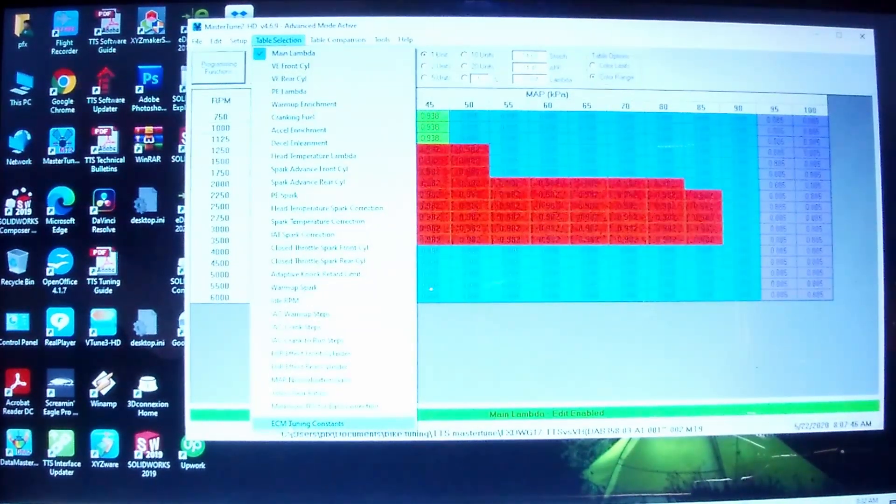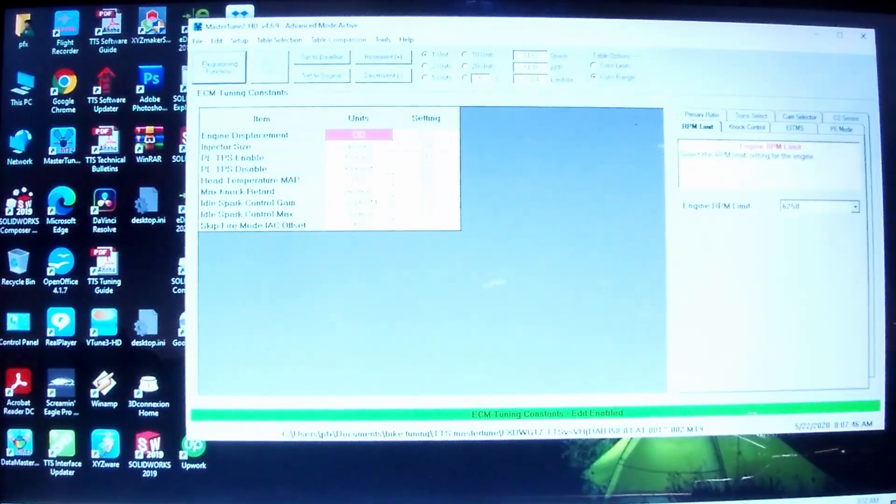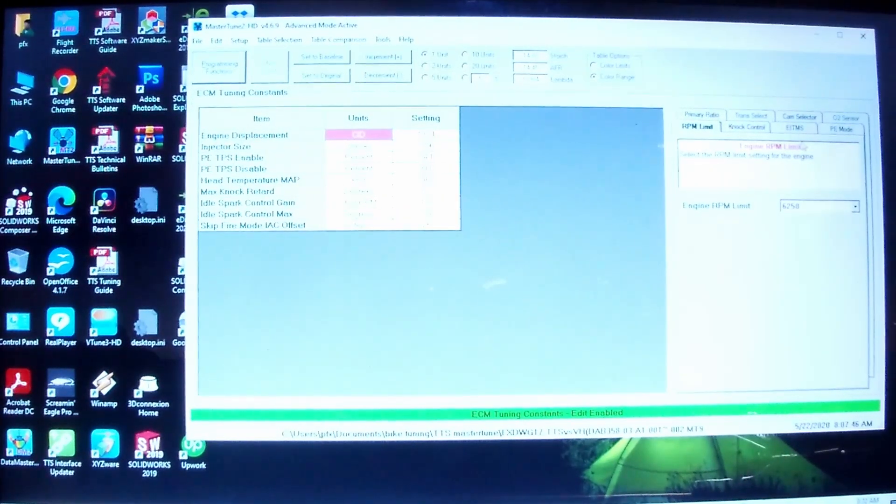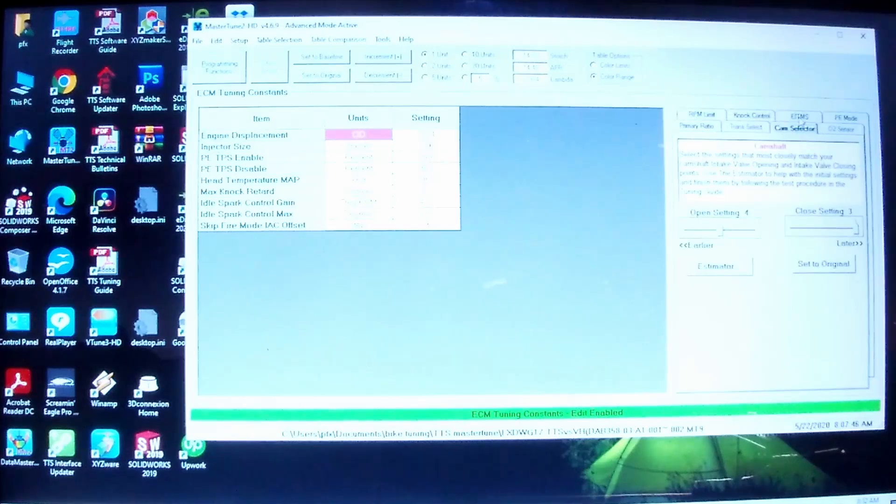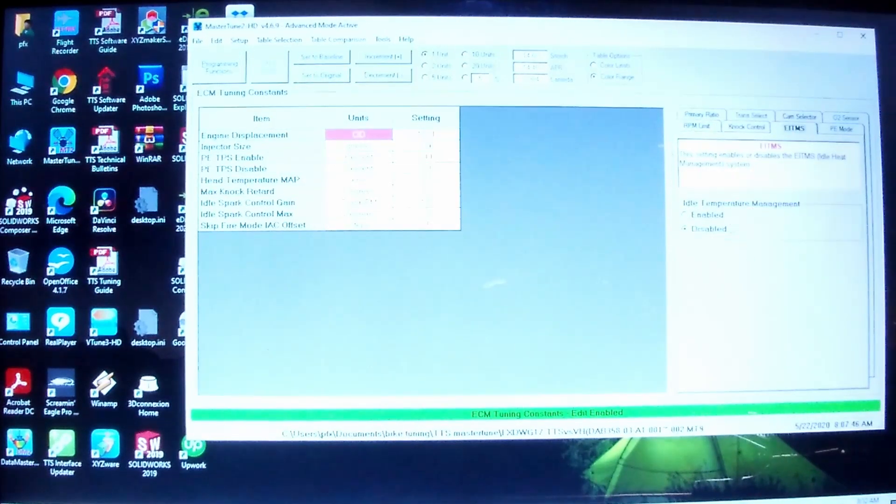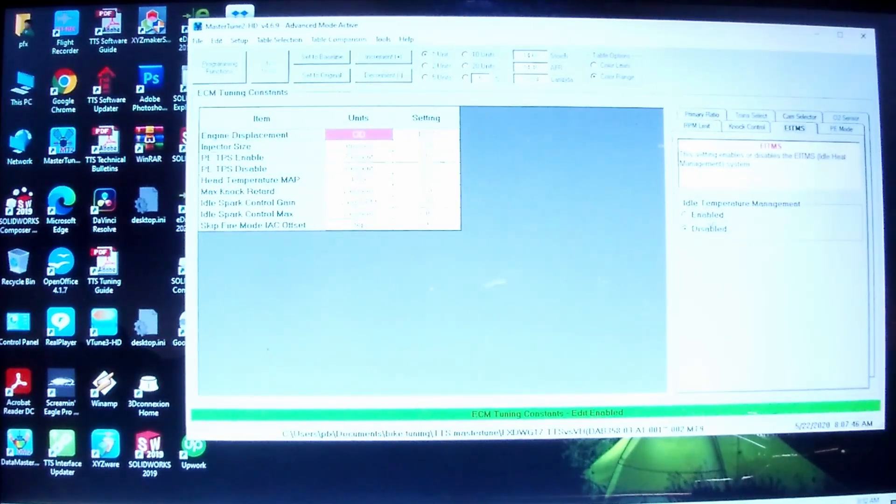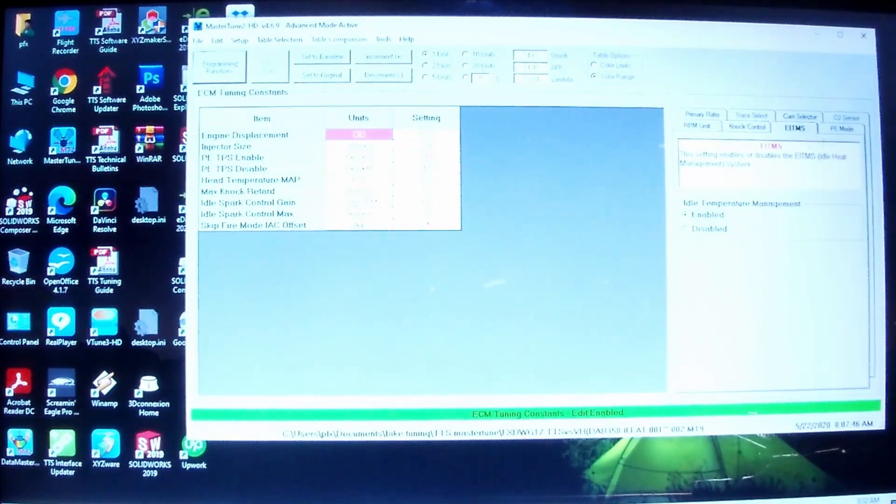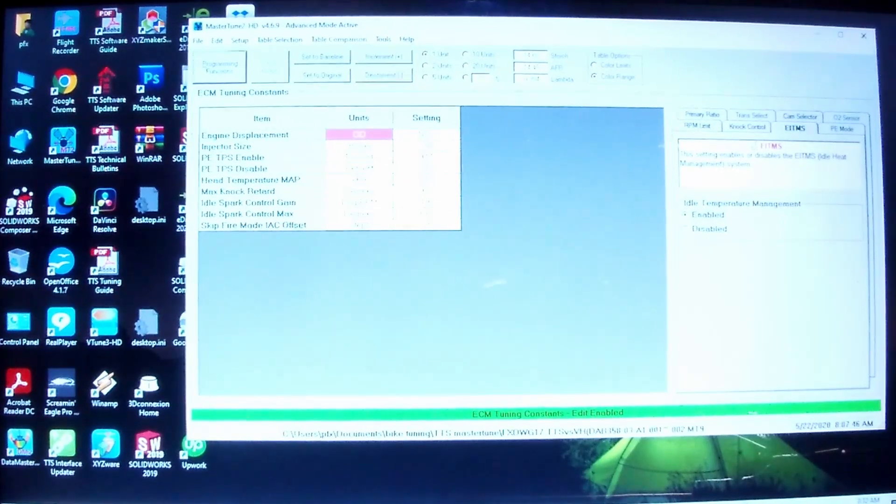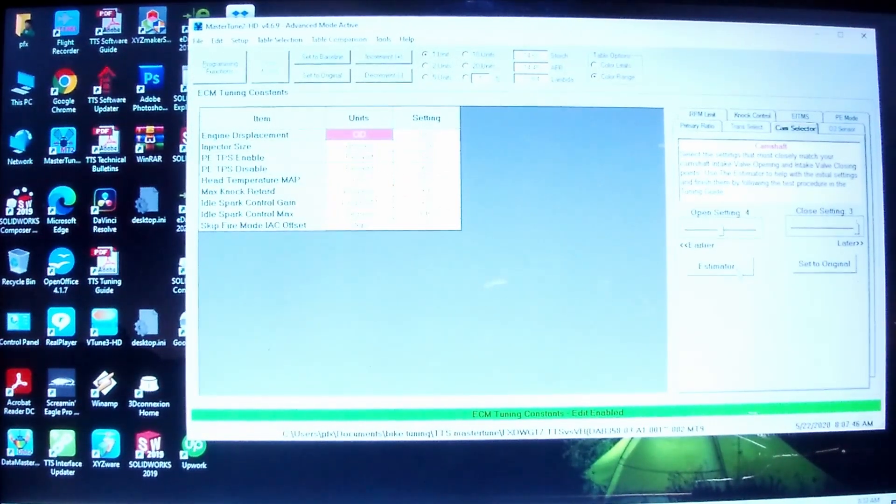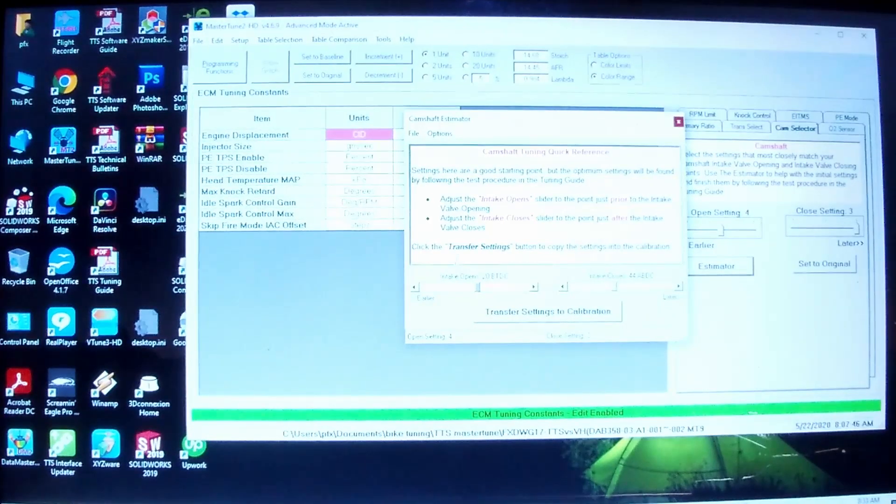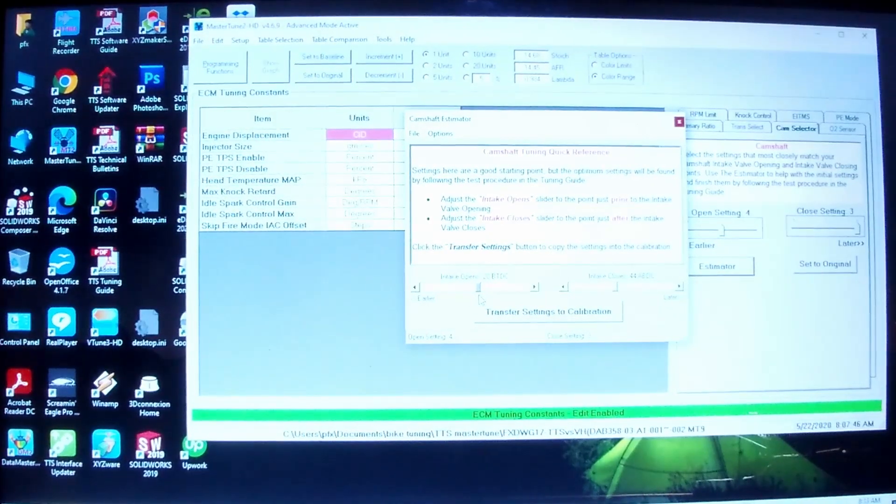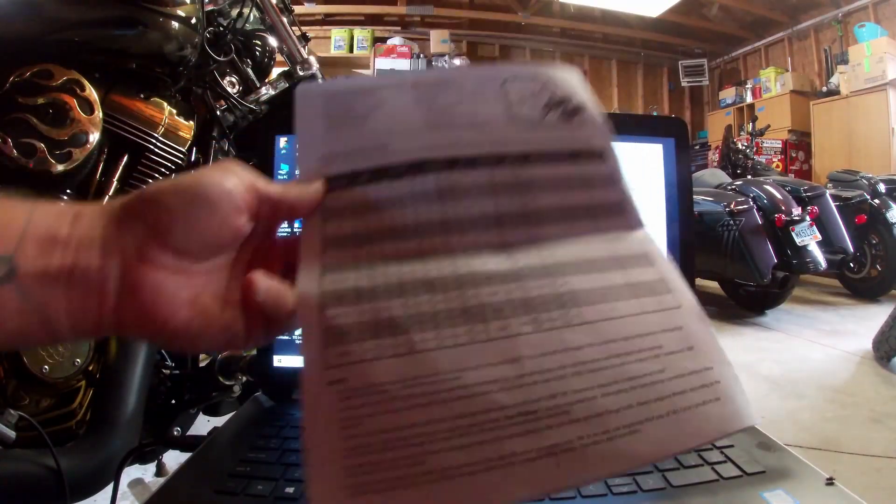Over here to Cam Selector, and actually maybe I'll turn on the EITMS on this bike now too. I always had it off before. Cam Selector there, and then Estimator. So then intake opens.